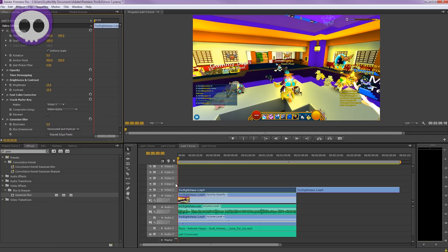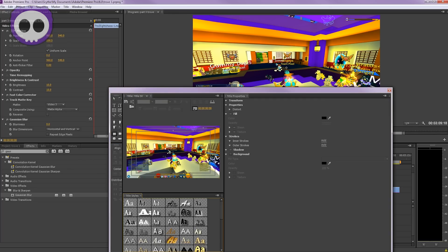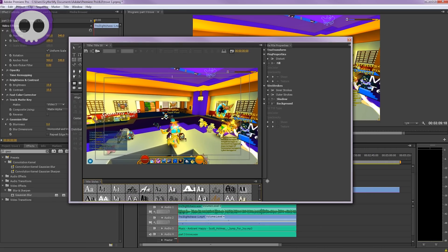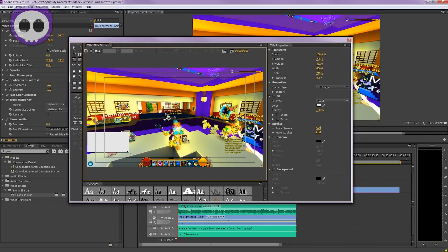For Track Matte, select Video 3 as the layer. This takes the third video file layer and edits it into what we want censored out. Hit Control+T to create a title layer and create a box over the chat.